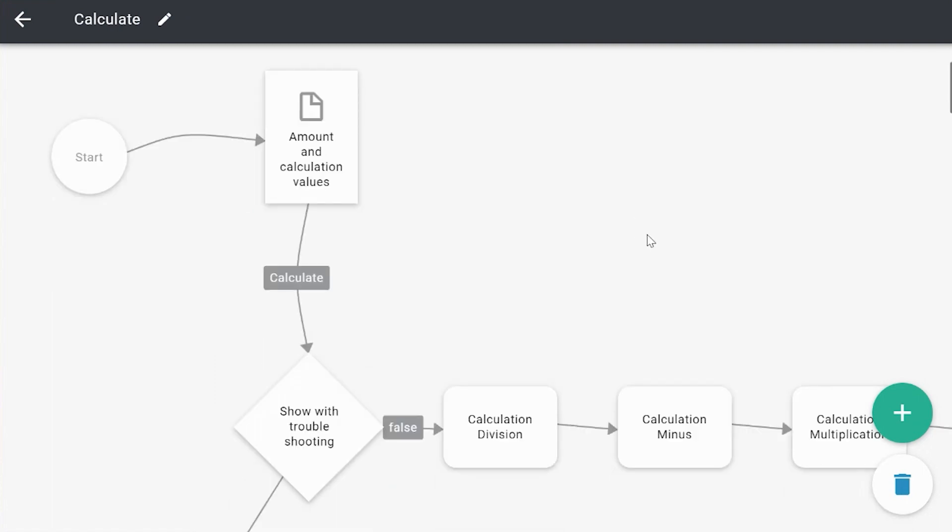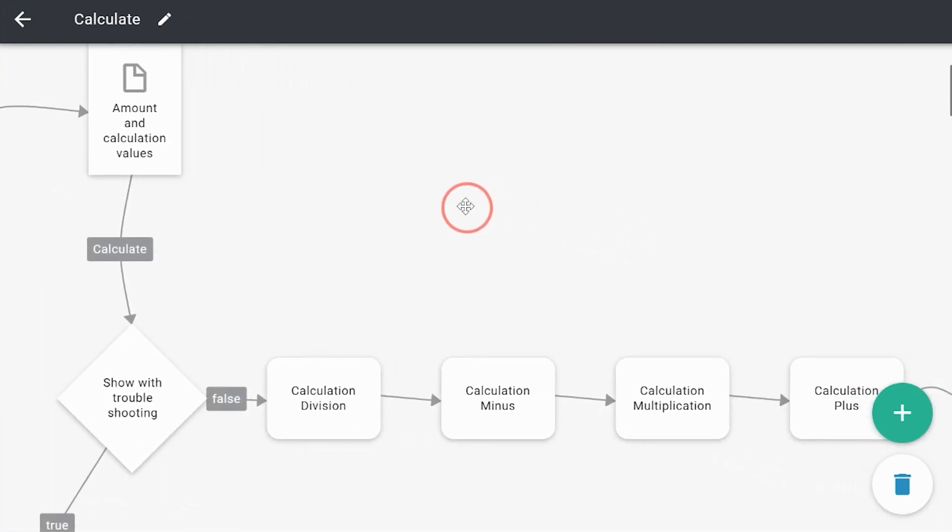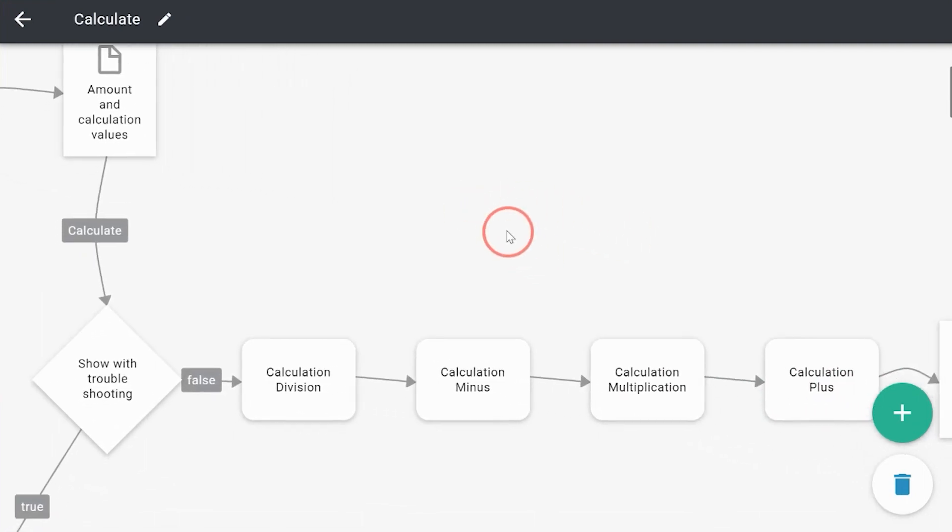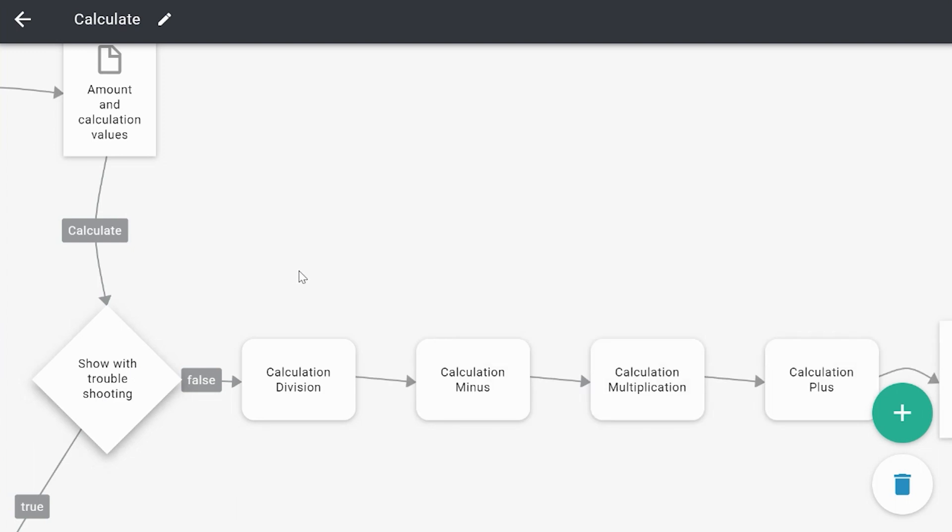There you go, division zero, etc. And when I go a little bit down, for this Trigger Weekend Masterclass I created a decision where I show it with troubleshooting and without.